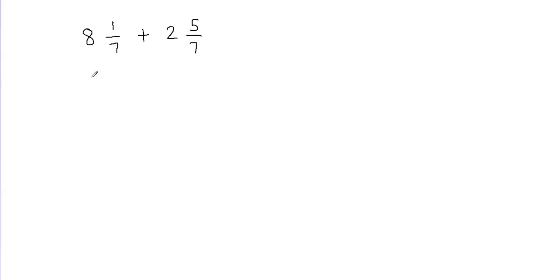Hi, in this video we'll learn how to add mixed numbers and I'm going to show you two different ways to add mixed fractions.